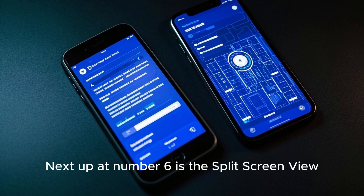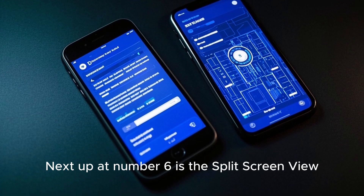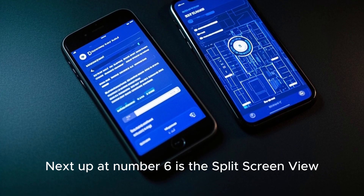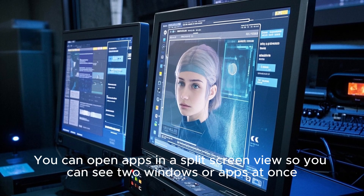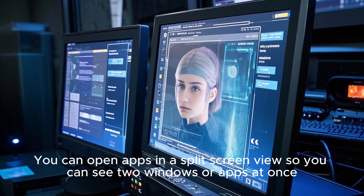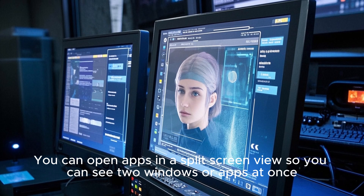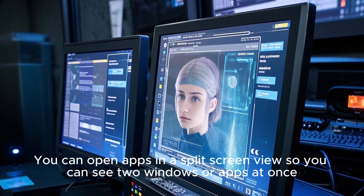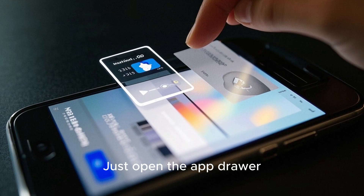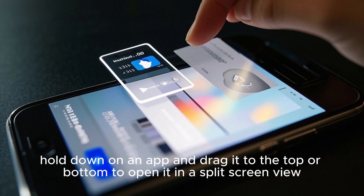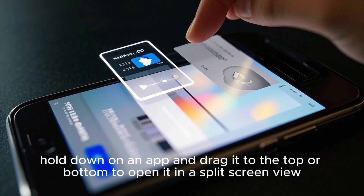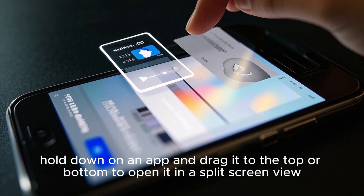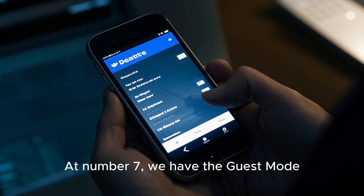Next up at number six is the split screen view. You can open apps in a split screen view so you can see two windows or apps at once. Just open the app drawer, hold down on an app, and drag it to the top or bottom to open it in split screen view.